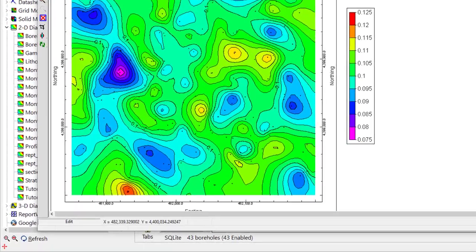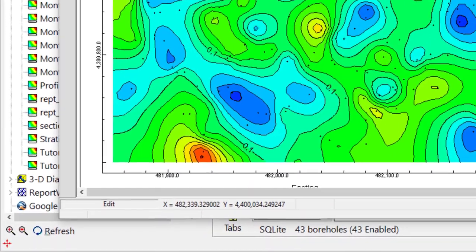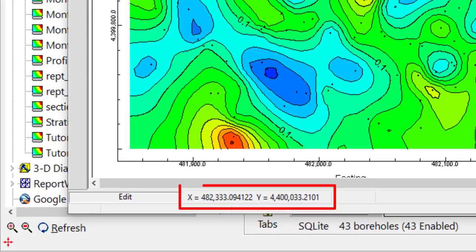Move your mouse over the map or diagram to see the X and Y values associated with the mouse location.